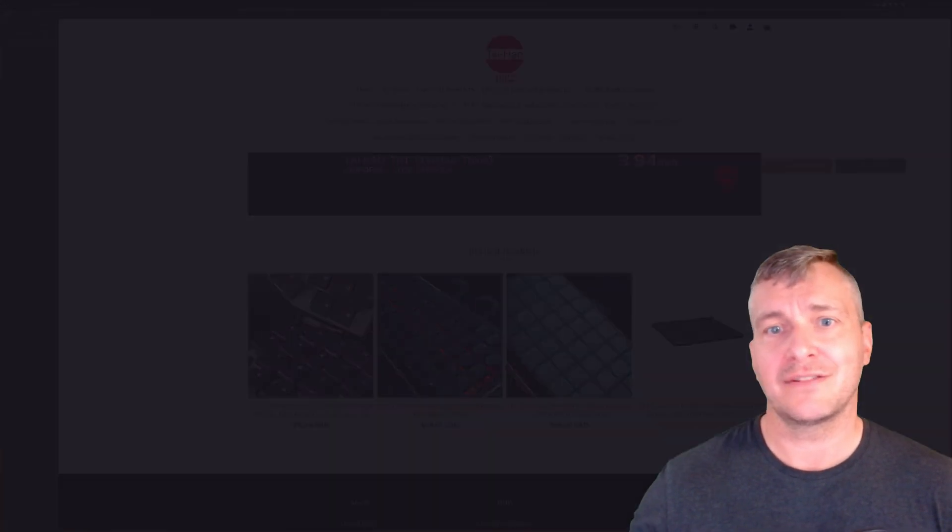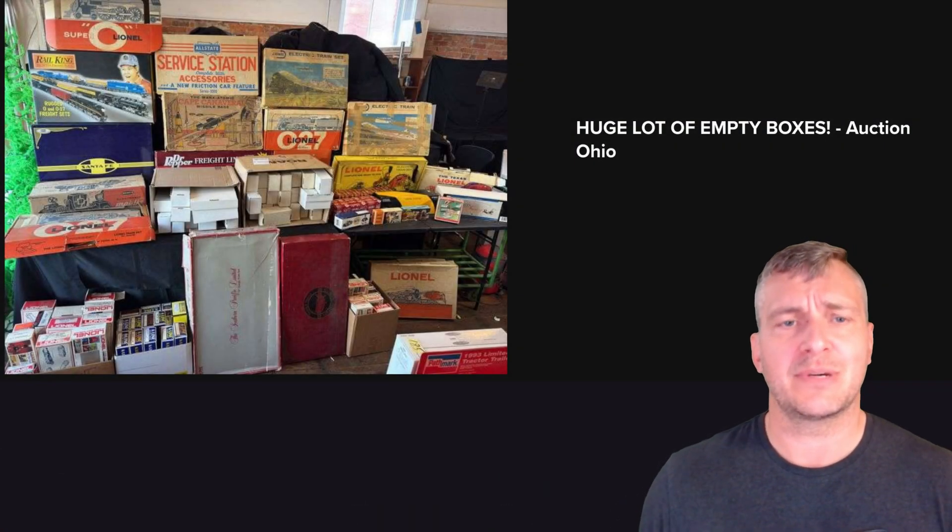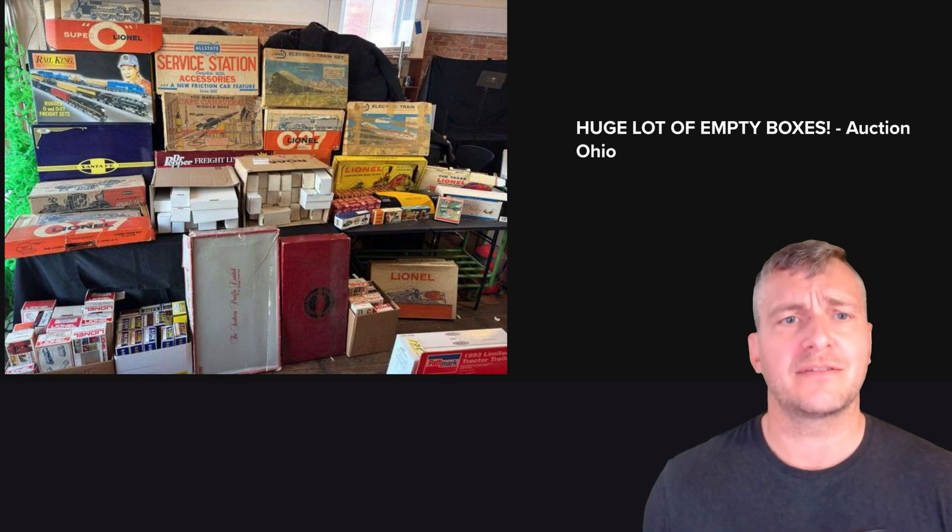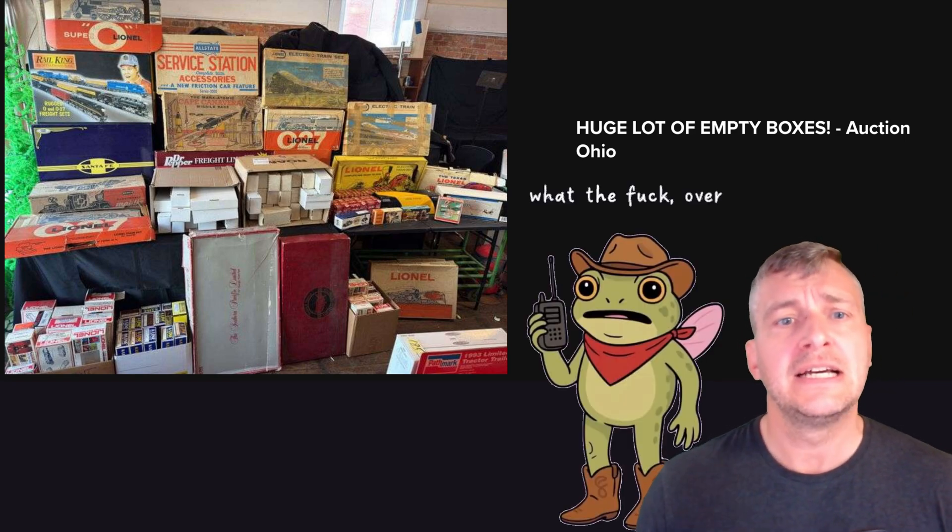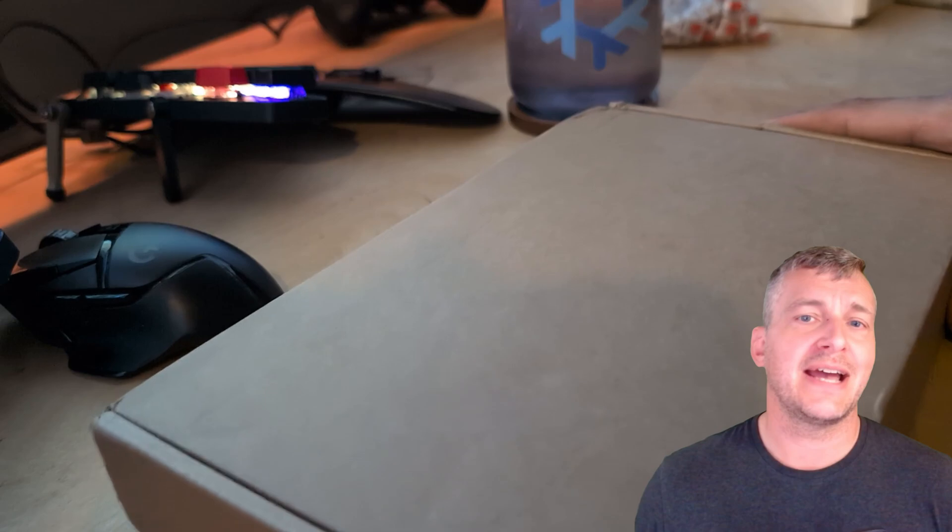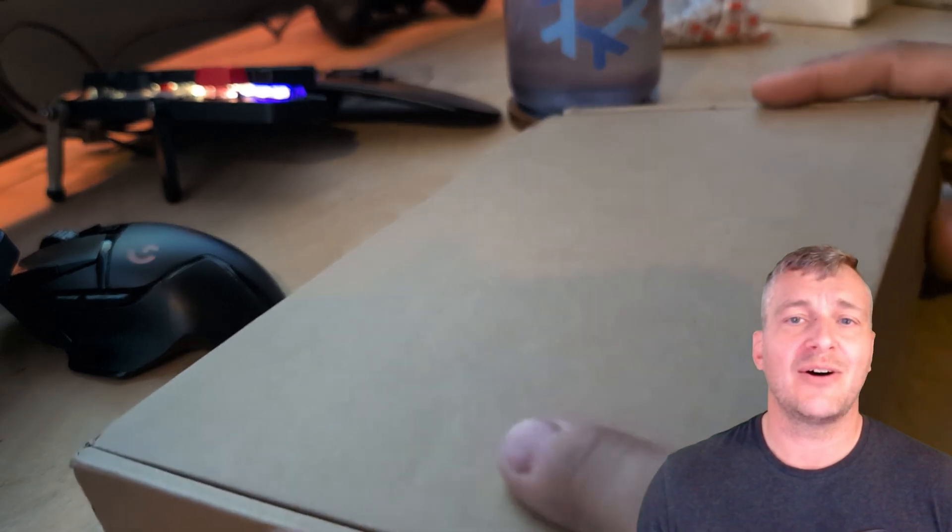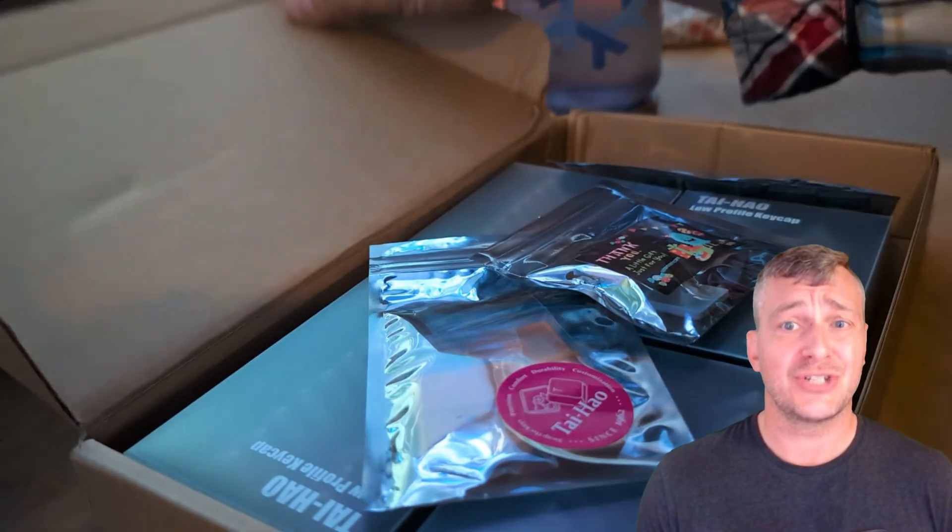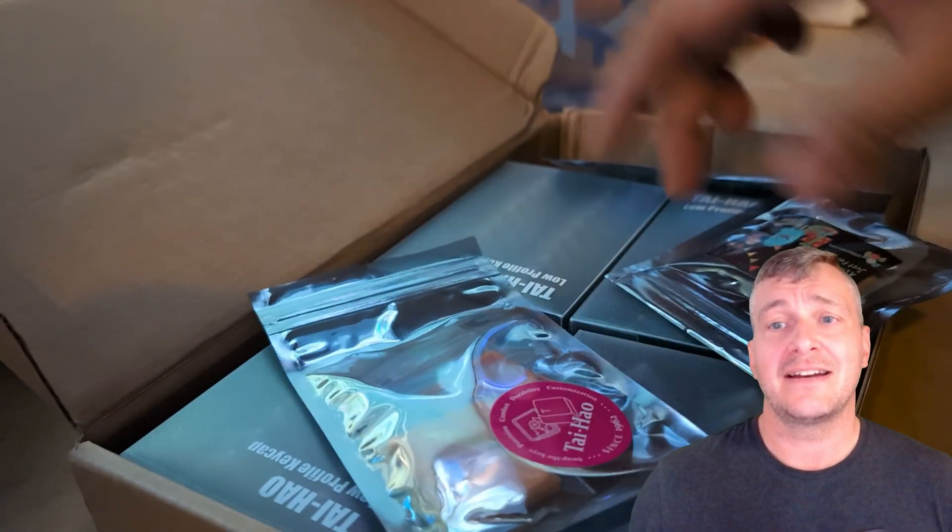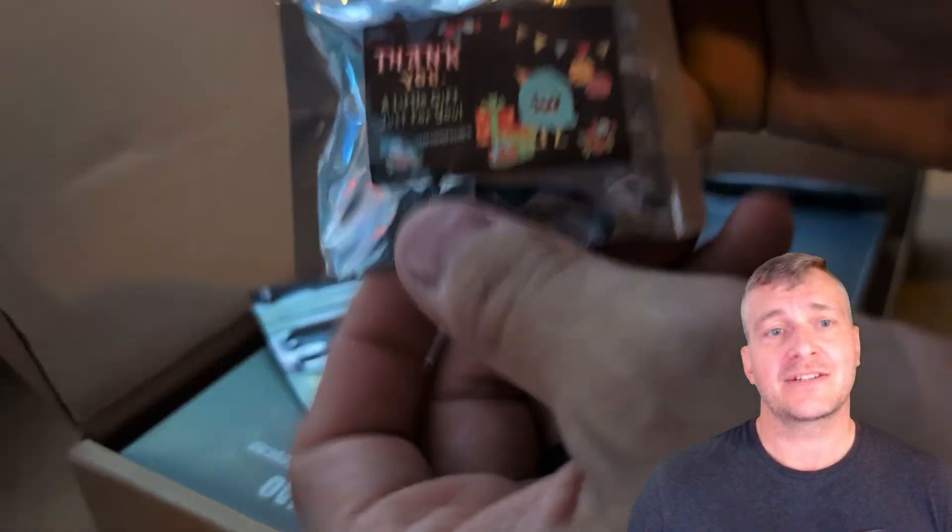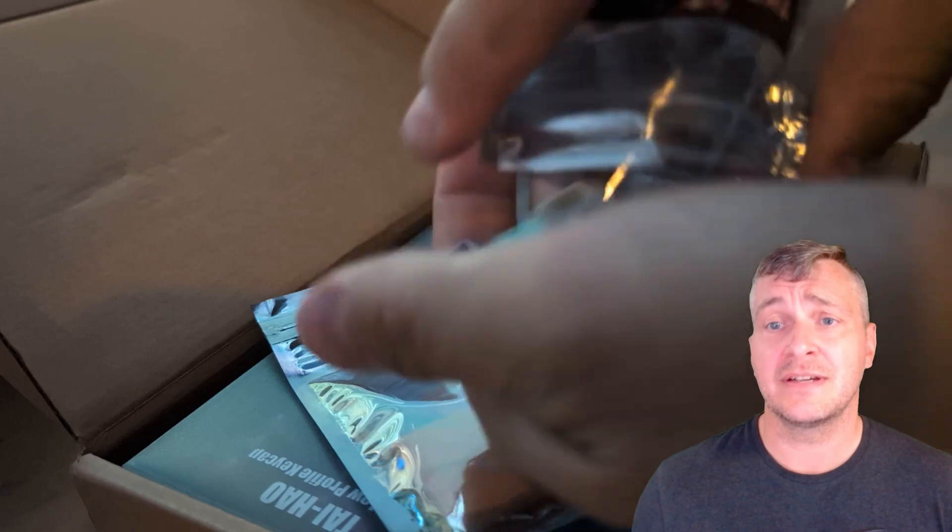unless you're a crazy person who keeps boxes for everything but that's a separate discussion. I have to say that I was a bit surprised by how nicely Tai Hao packaged things considering they're just keycaps. They added a small bag of extra caps with various switch types as a sample which is a nice touch although I'll never end up using them.